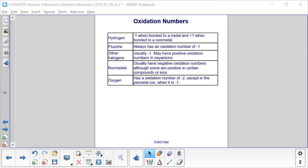Hydrogen has a −1 oxidation number when bonded to a metal, and +1 when bonded to a nonmetal. Fluorine always has an oxidation number of −1. The other halogens are usually −1, but in an oxyanion — an anion that includes oxygen — they may have a positive oxidation number. Nonmetals usually have negative oxidation numbers, although in certain compounds or ions they're positive. Oxygen has an oxidation number of −2, except in the peroxide ion H₂O₂, where oxygen is −1.